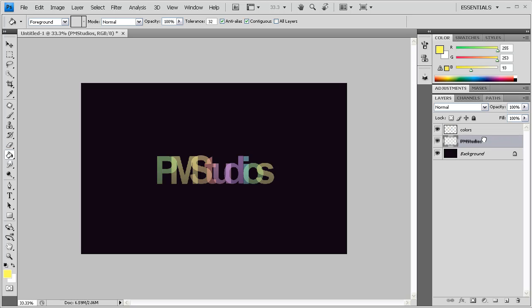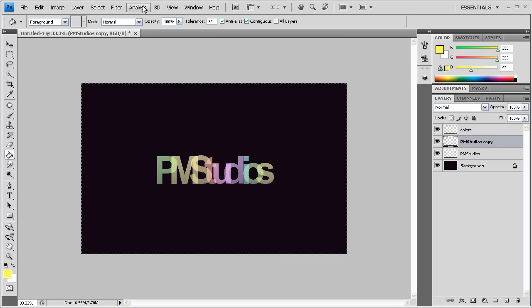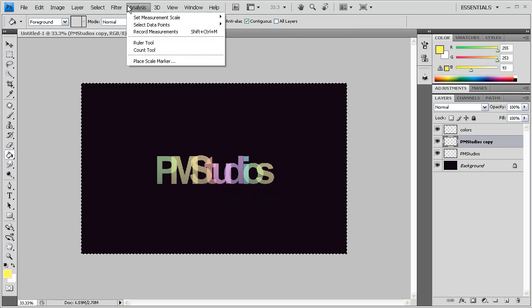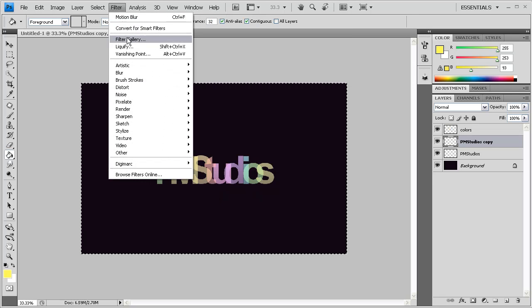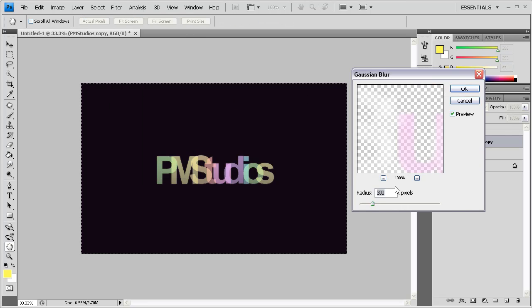So now what we're going to do is we're going to duplicate PM Studio's layer, the text layer. And we're going to Ctrl-A to select everything. And then we're going to go to Filter, and then Blur, then Gaussian Blur.